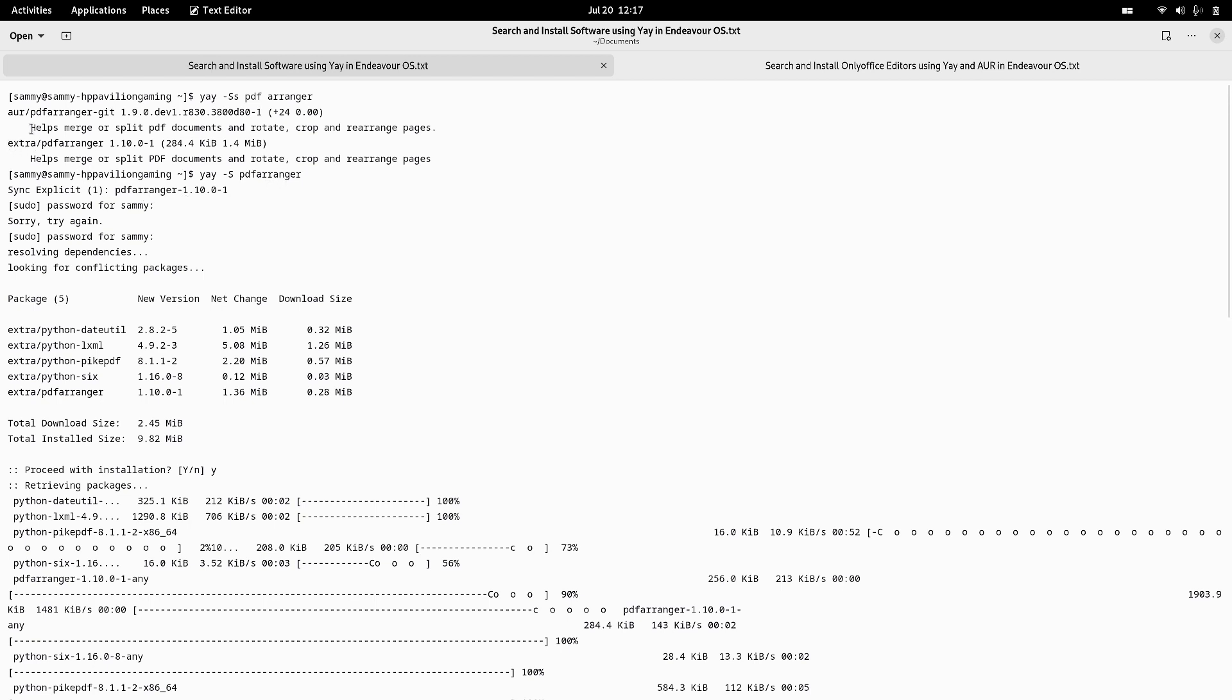It will install from the extra packages that are available in AUR. It will not go for the git package. The extra contains the latest package that is available in the pdf-arranger-git. The installation started when the password was correctly input to the system.